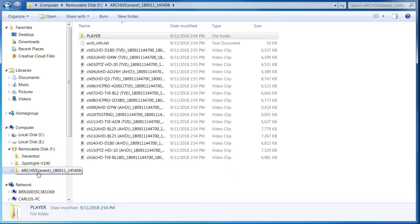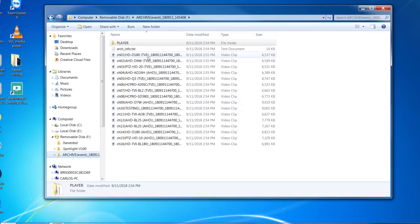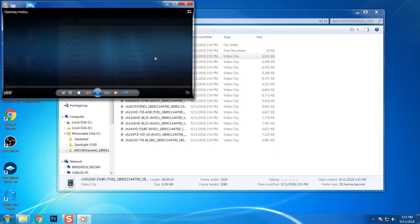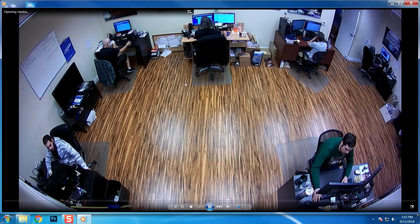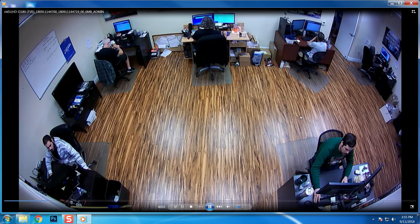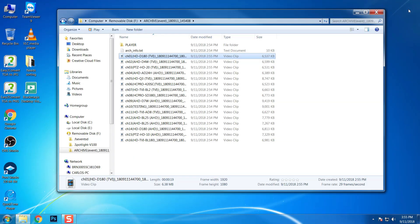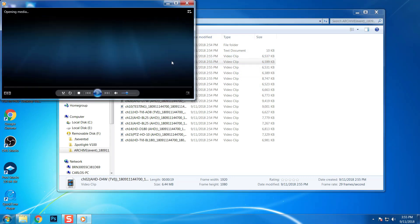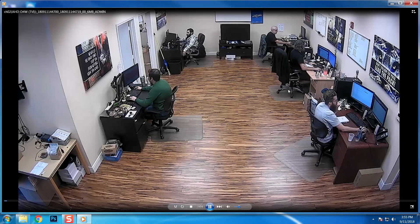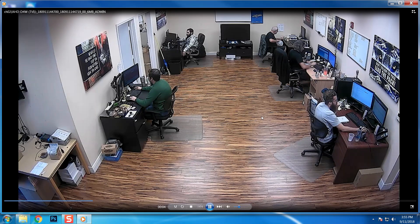After the codec is installed, I can browse back to the video files and simply double click on each one to play it using the standard Windows Media Player. This is what the recorded video playback looks like from a few of our 1080p HD security cameras. This is a mix of AHD and HDTVI format cameras.